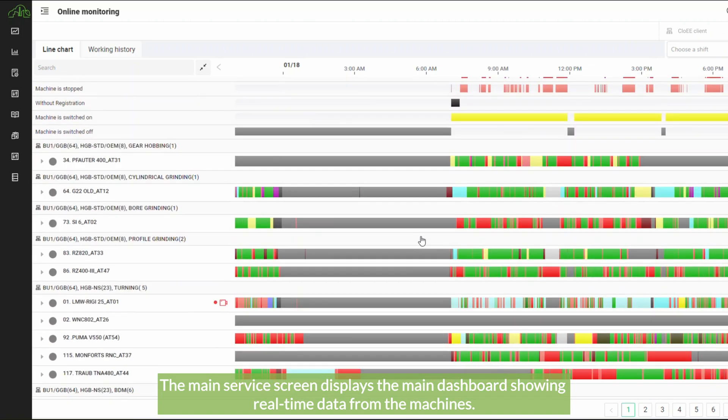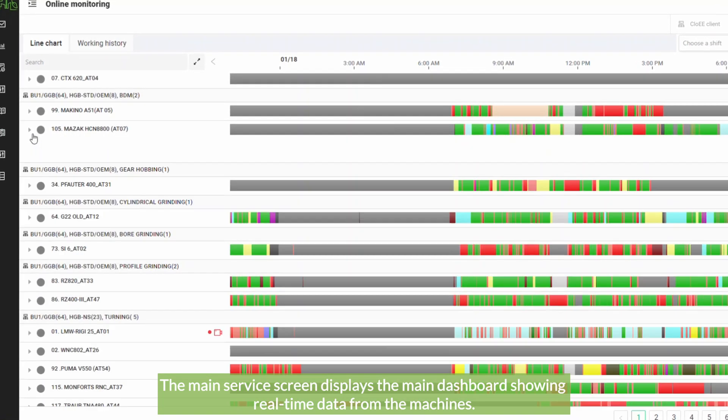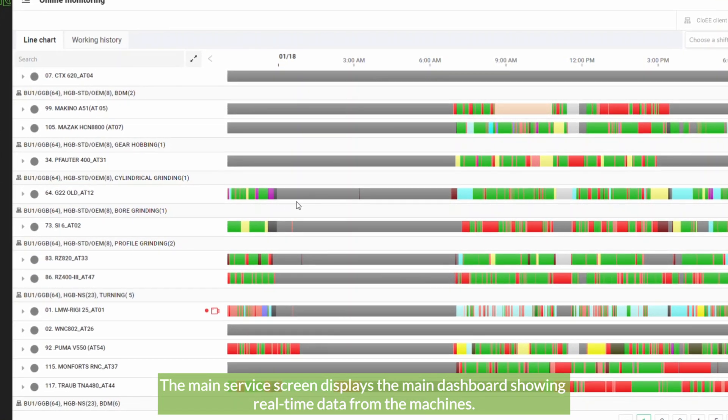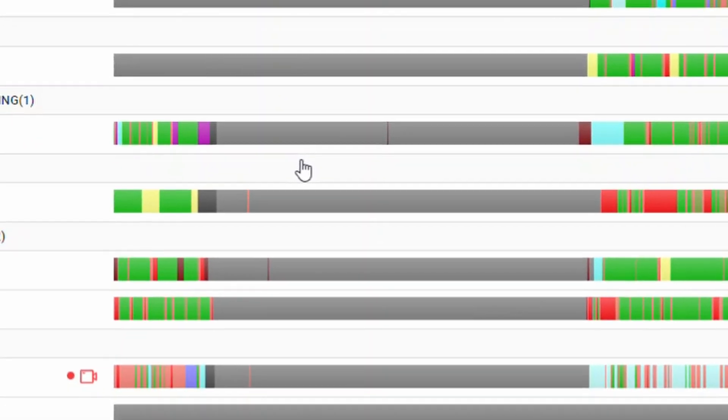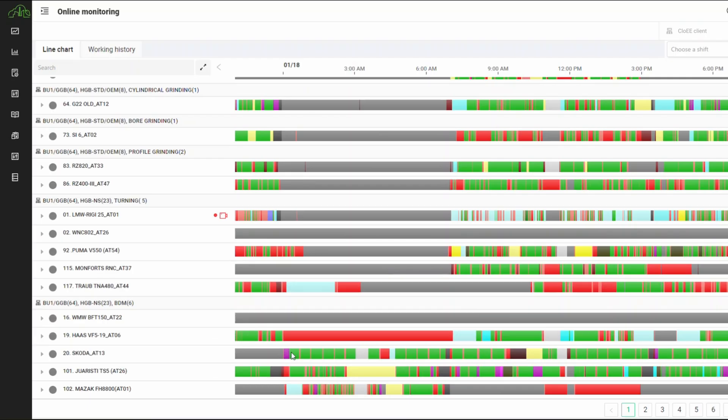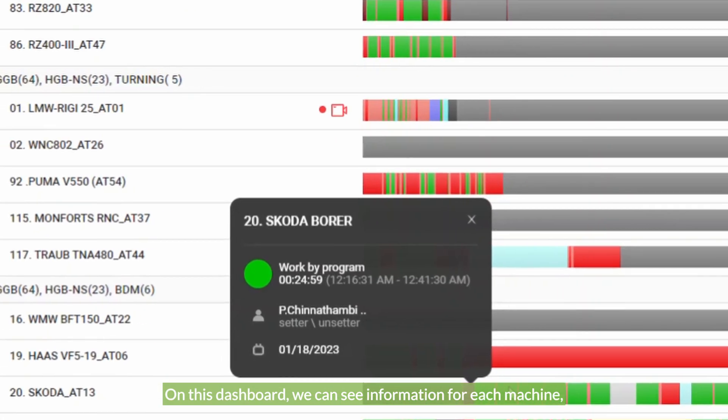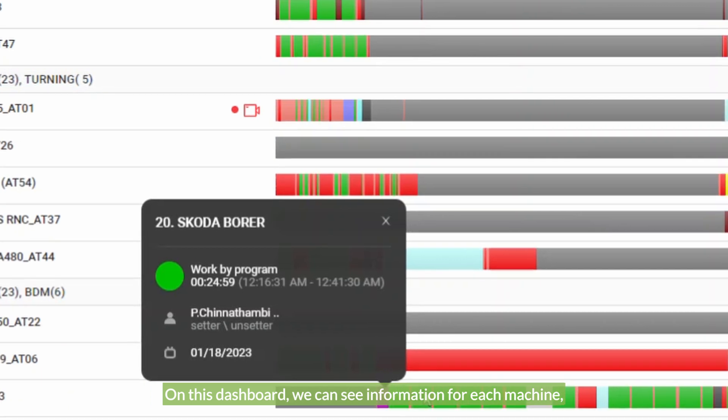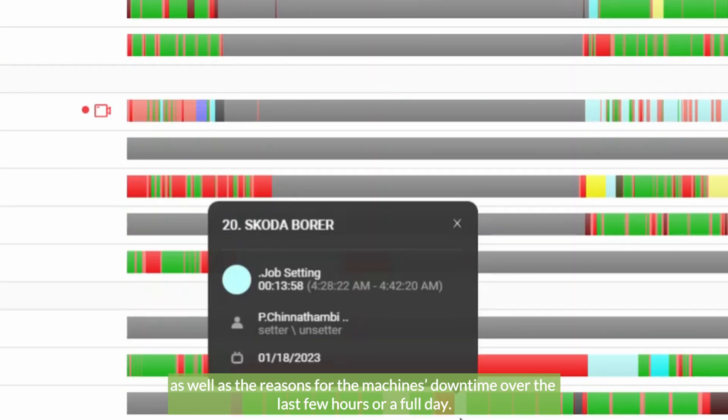The main service screen displays the main dashboard showing real-time data from the machines. On this dashboard, we can see information for each machine as well as the reasons for the machine's downtime over the last few hours or a full day.